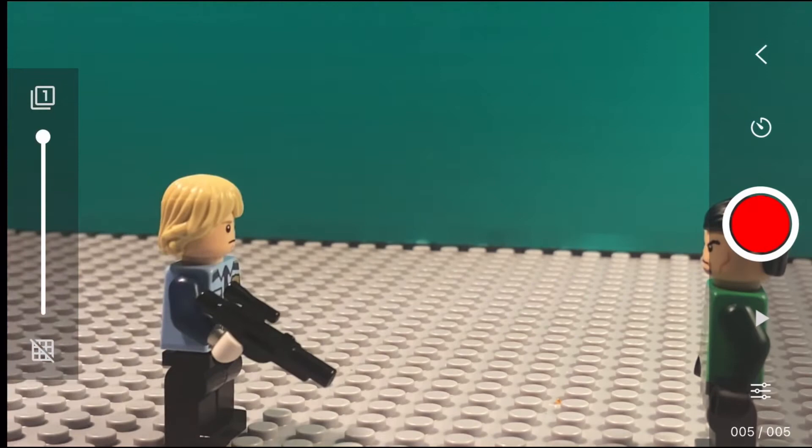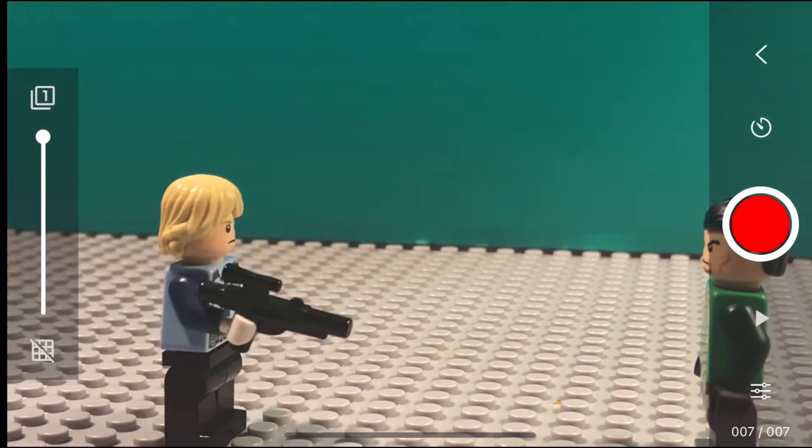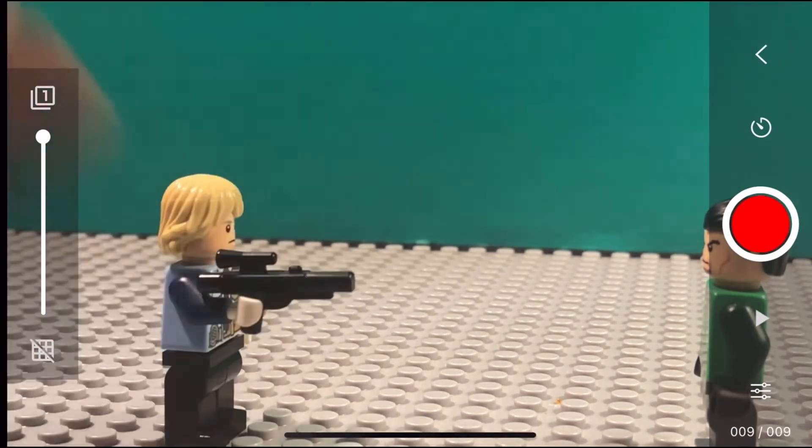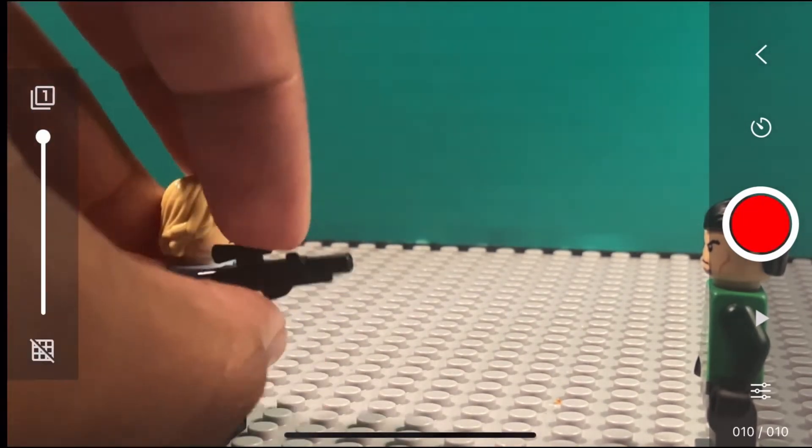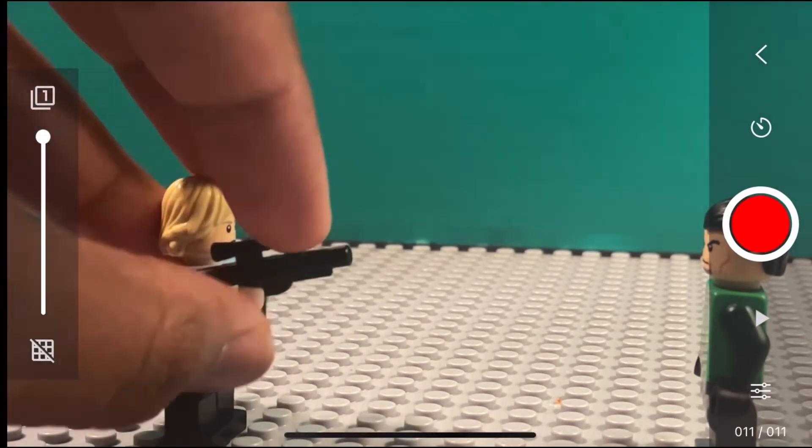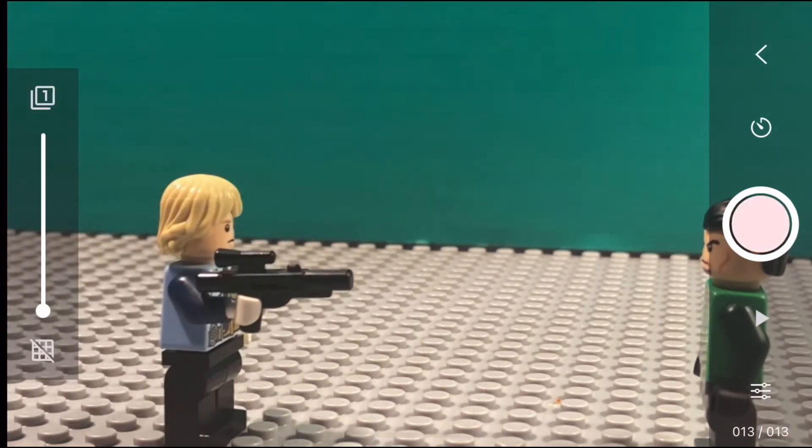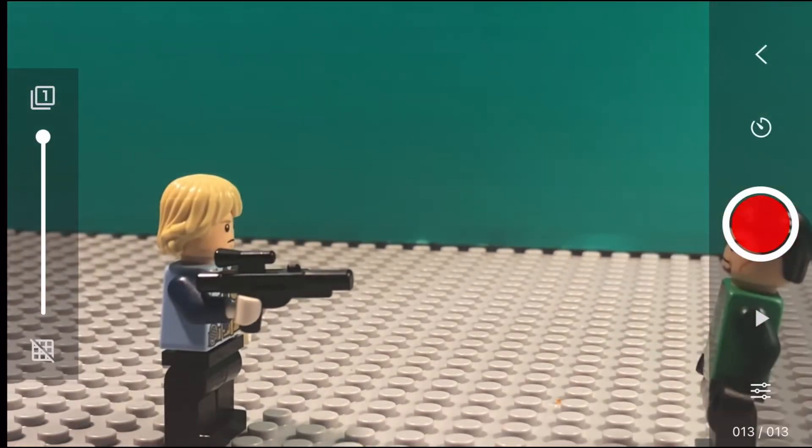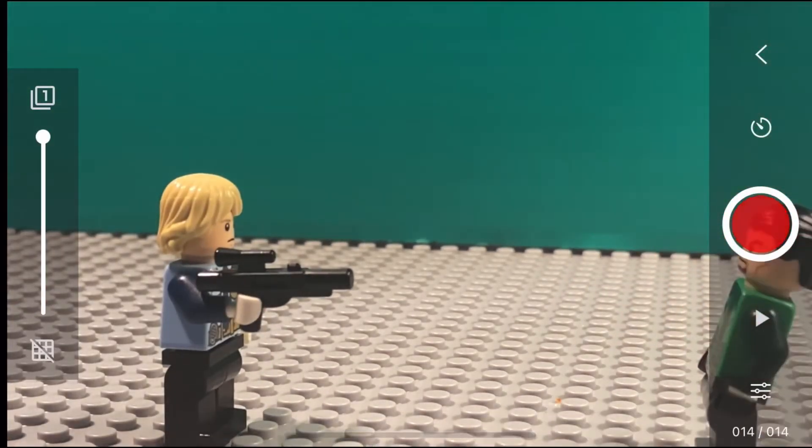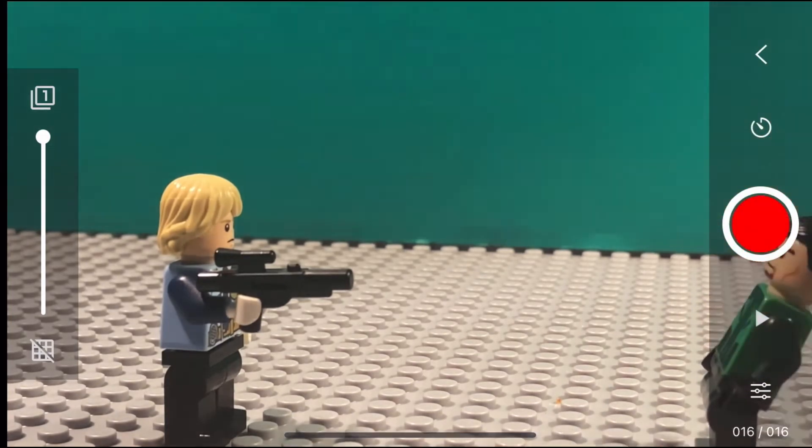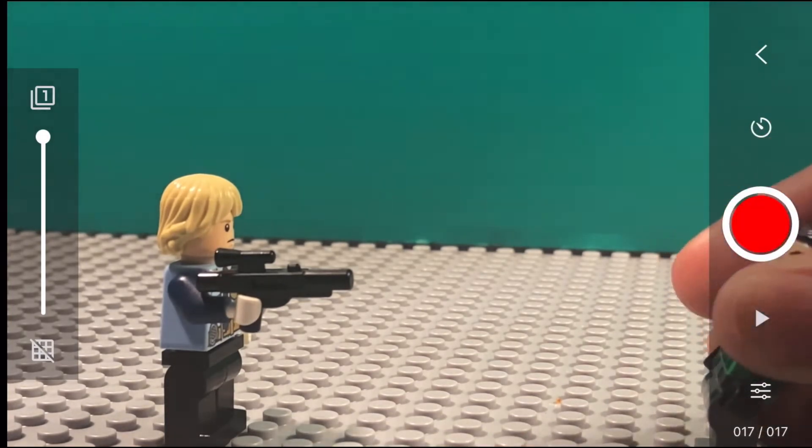I use Stop Motion Studio Pro but it doesn't really matter which one you use. Just get your shots ready. For this, the guy shooting the gun, then have the other guy falling down for the effect.